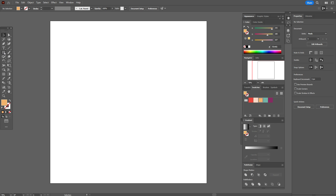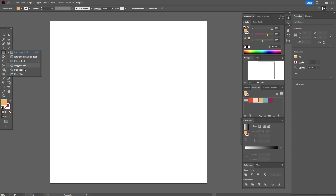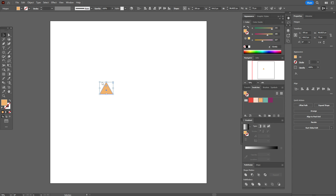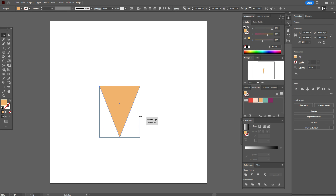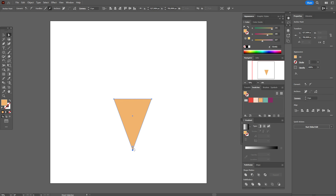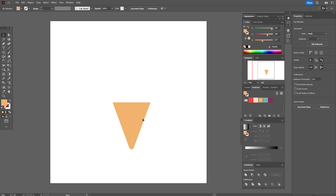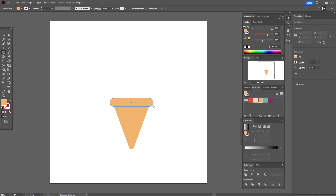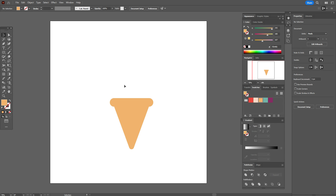Let's take the orange color and use the polygon tool or star tool to create a triangle. Rotate it, make it longer and wider. Now use the direct selection tool, select that point, and round the corner. Now use the rounded rectangle tool and create a rounded rectangle here. Select both shapes and align them.